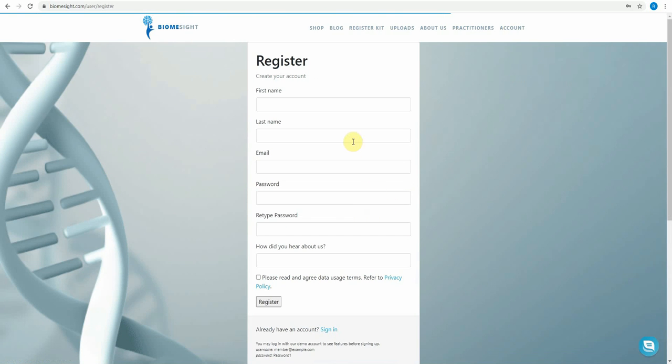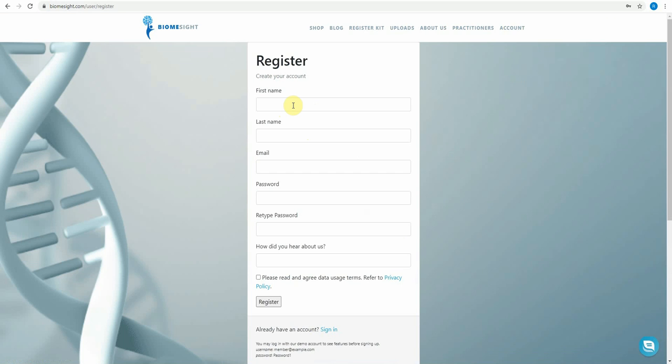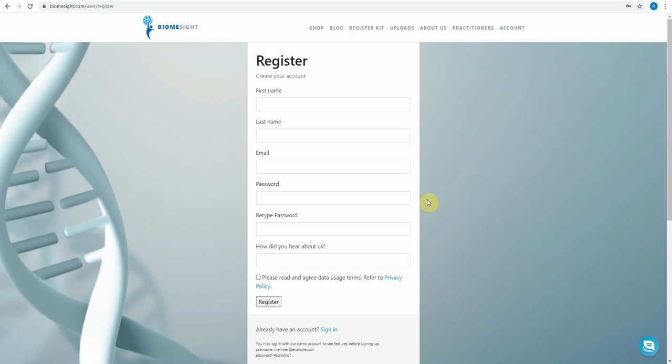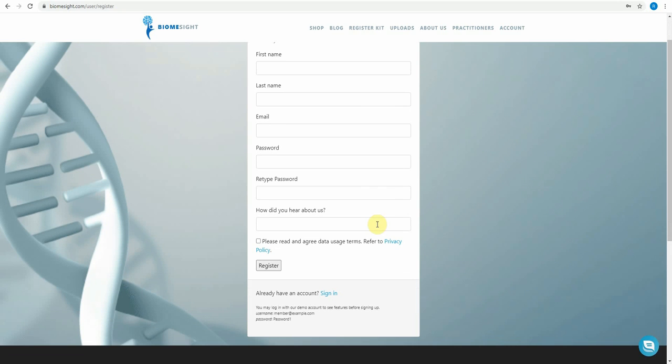So you'll notice the form here has got your first and your last name. It's not compulsory to give your actual first and last name so you can call yourself whatever you want, but please do give us your real email address, a valid one, because we will be confirming that as part of the registration process. Another thing to note is that you need to agree our privacy policy. Please have a read through that and then you'll have to agree that before you can register.